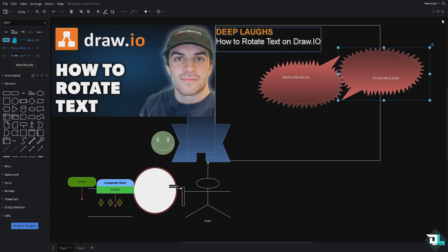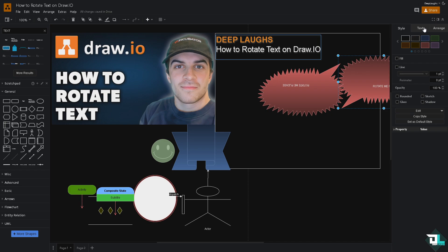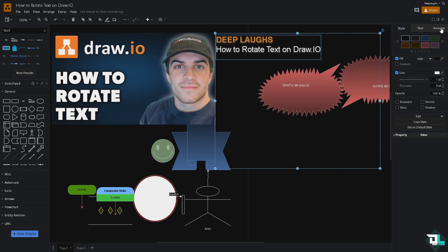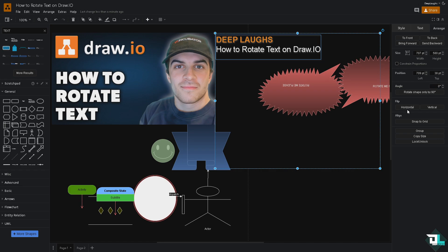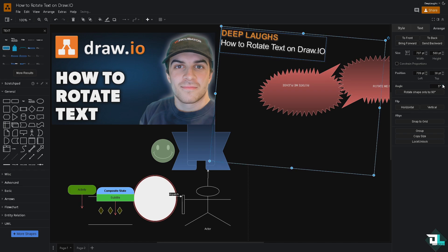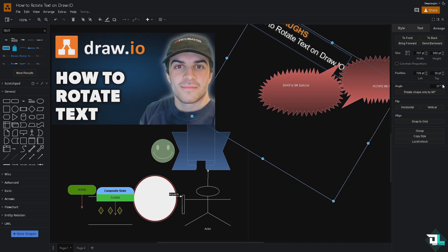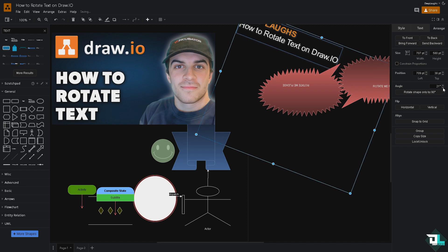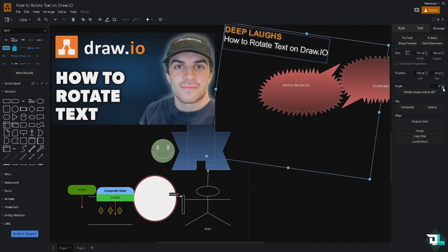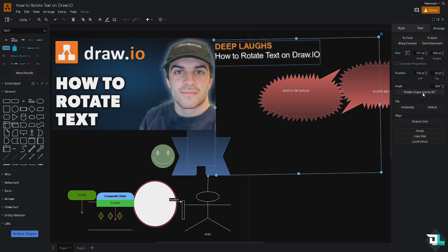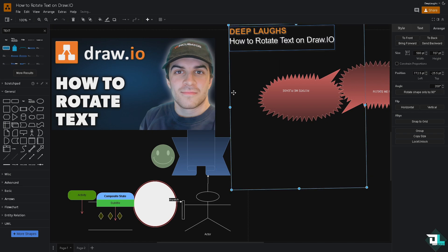If you click on the format panel here in this section, you also have an option to rotate the text. Go to Arrange and there's going to be an angle setting. If you drag the angle clockwise, you would rotate that way. You also have an option to rotate the text counterclockwise. And there's also a rotate shape option that lets you rotate by 90 degrees only — if you do that, you would be able to do it very quickly.